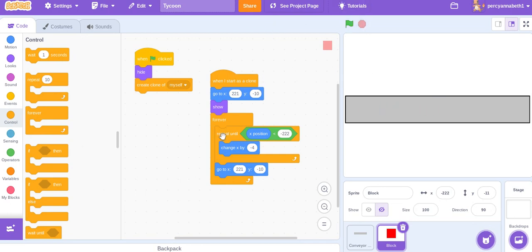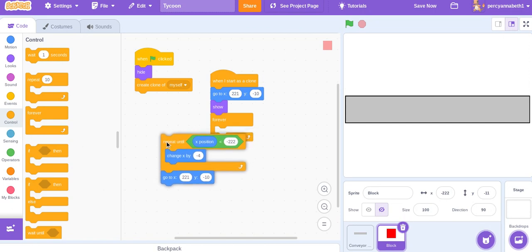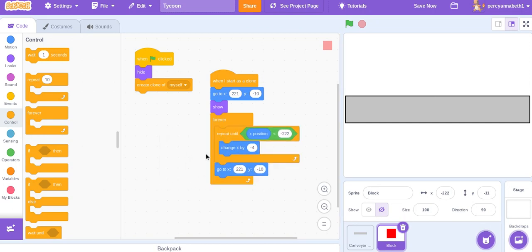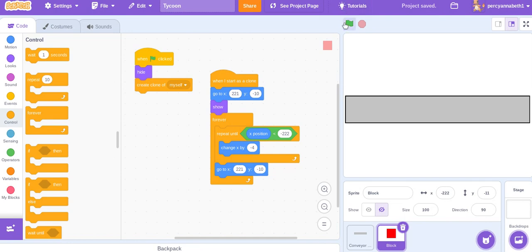The other way you could do it is if you just put delete this clone at the end of the repeat until, and have no forever loop. But this works pretty well. So, let's use this one.